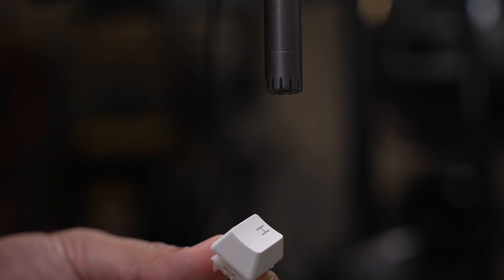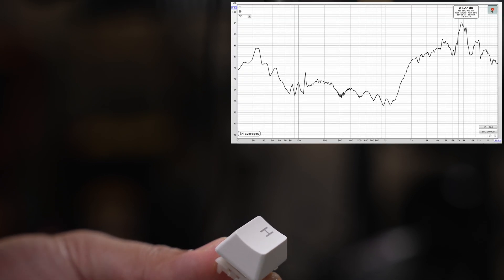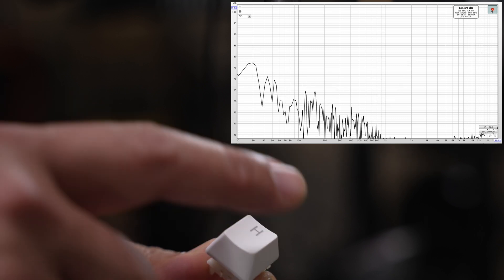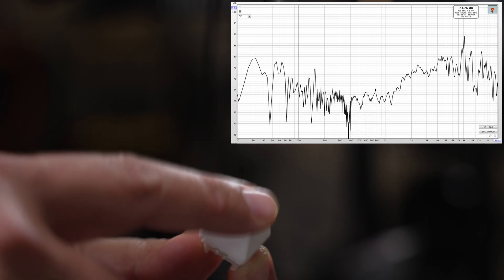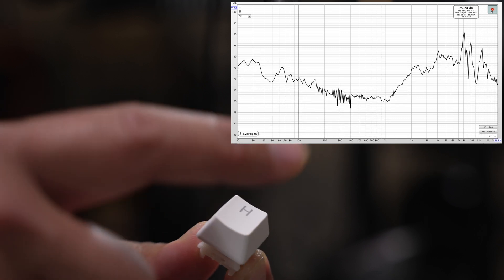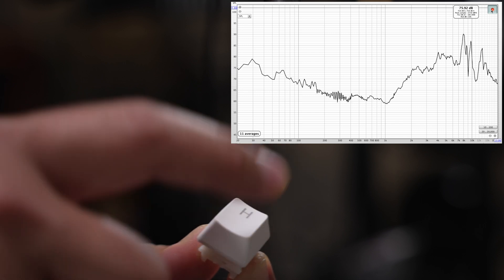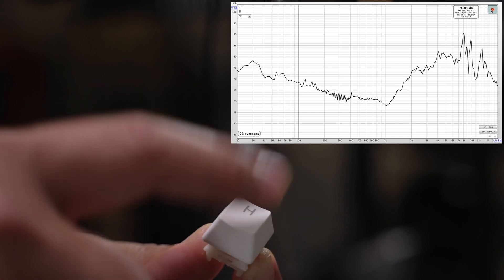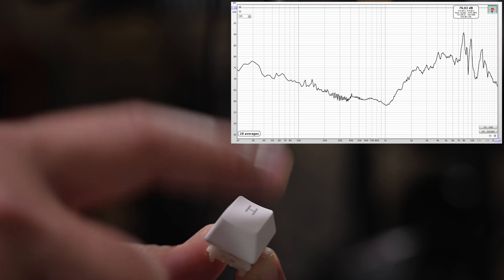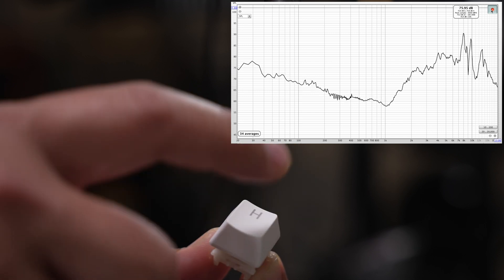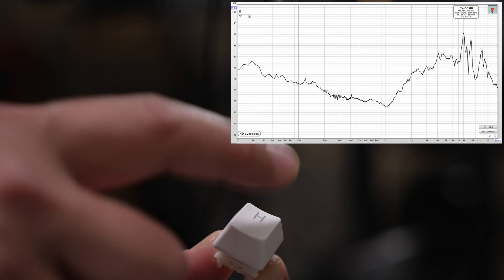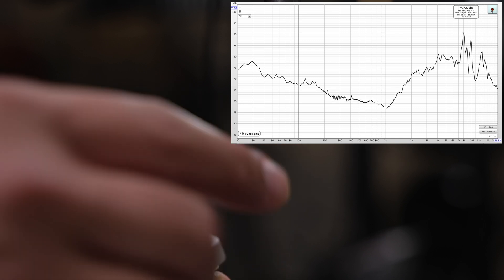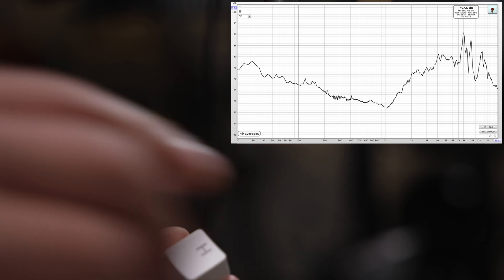So let's take a look here. If I take a look at the frequency response of this, I have to be quiet. All right, so you get a general idea there. Let me save that.